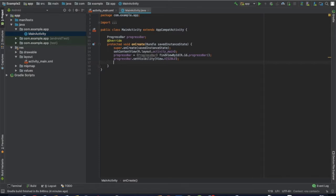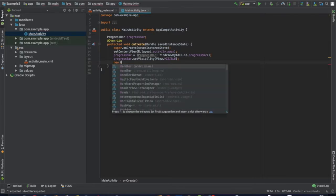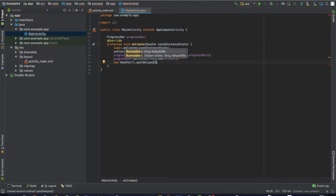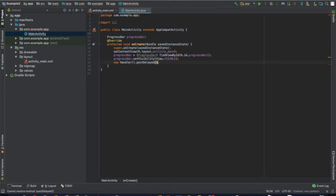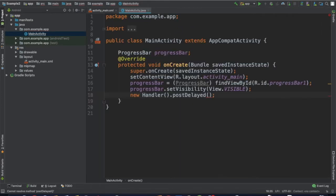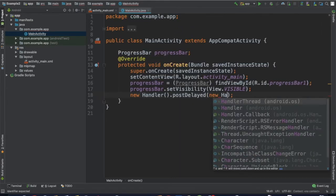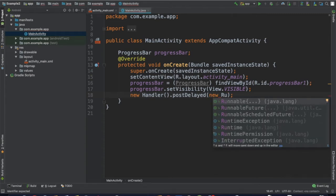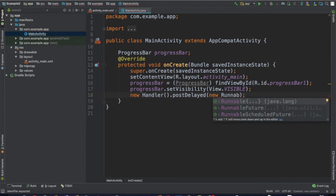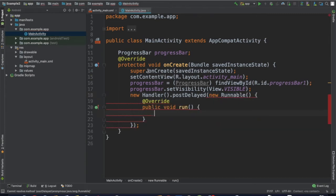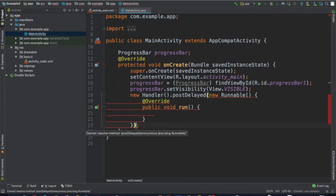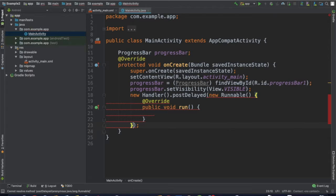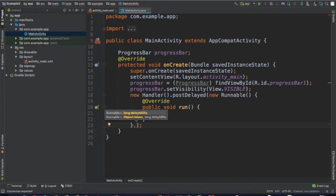Okay then we will set the time. We will go to new handler, handler postDelayed. We will close the semicolon. We are going to post delayed in the bracket. New runnable, we are going to submit. We are going to close the semicolon.